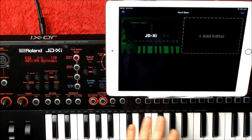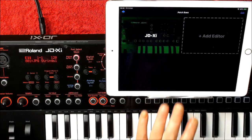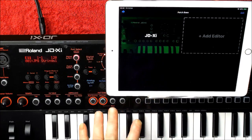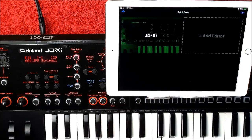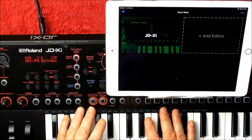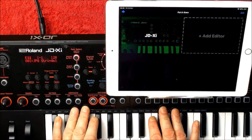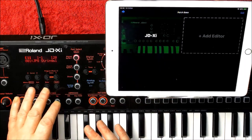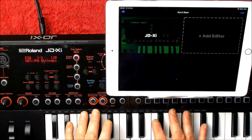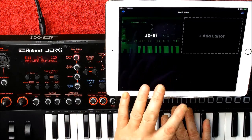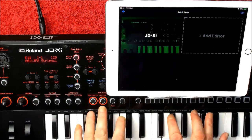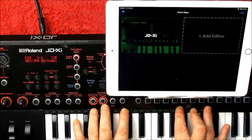The only one I've got that works with Patchbase is the JDX-I, so this is the one I'm going to be showing you. Anybody who's got a JDX-I will know how crazy menu digging it is to really get in there. And once you do get in there, once you see it on Patchbase, you'll be absolutely amazed at what's actually in the JDX-I to edit.